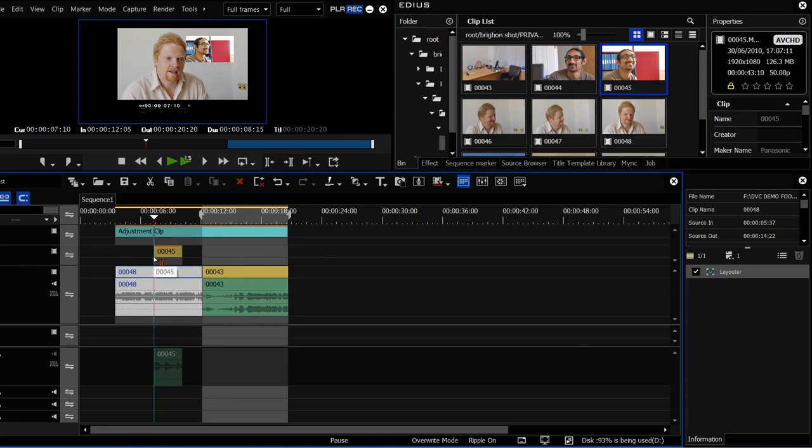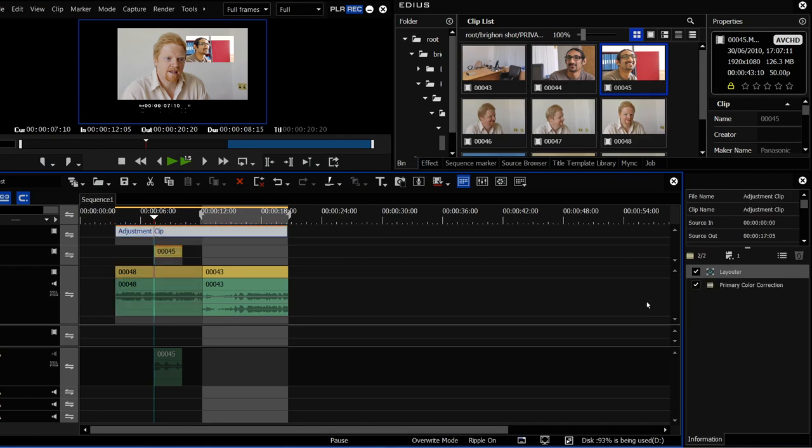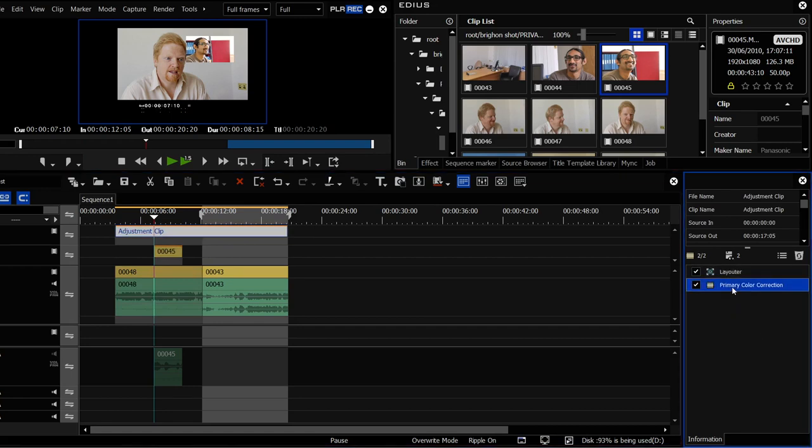Probably want to put the same color correction over the lot. So I'd put one adjustment clip on the top and then if I wanted to change the color correction, I would come to that and just change the one color correction effect on that and it would affect all the clips as opposed to having to go through them one at a time.